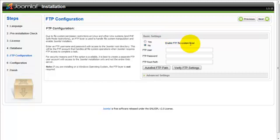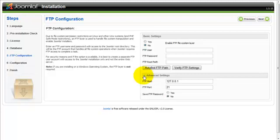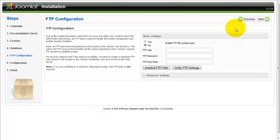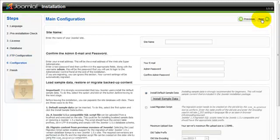You do not want to enable FTP because it does slow down processing, so we want to make sure that is checked as no. Click on next.